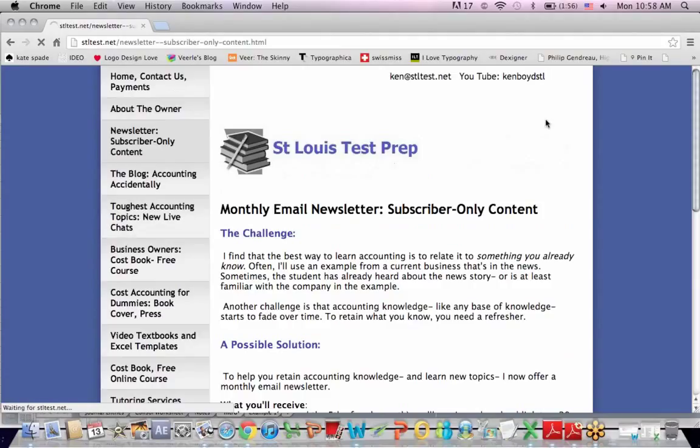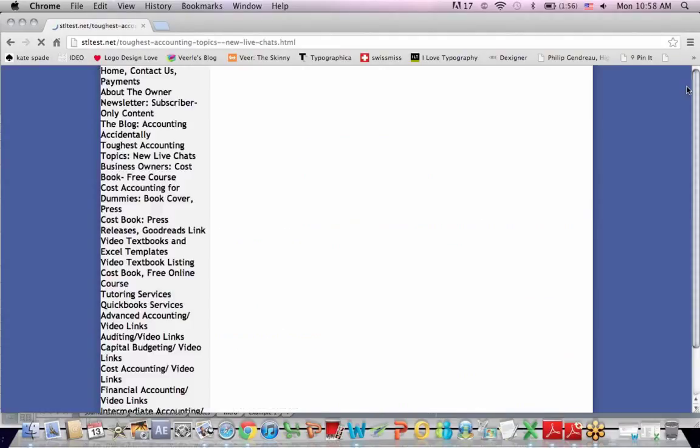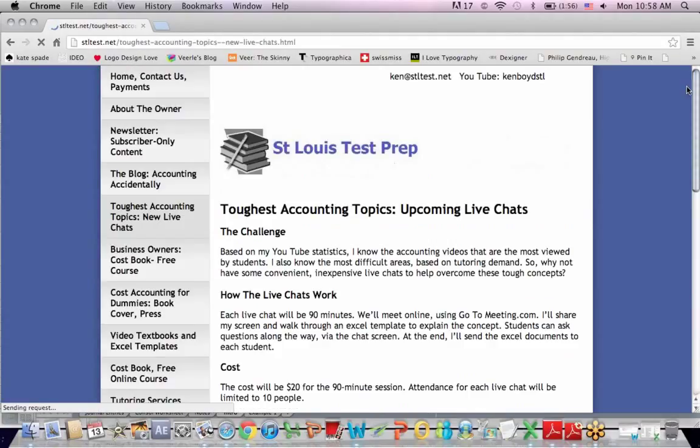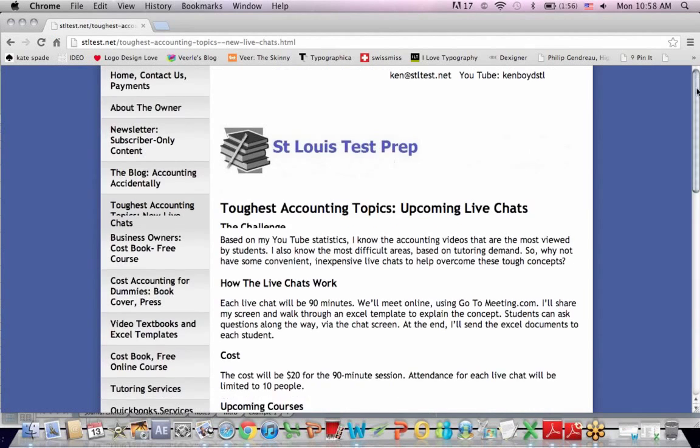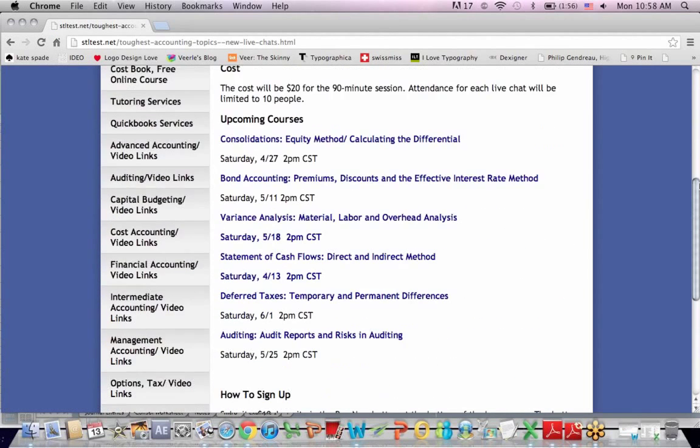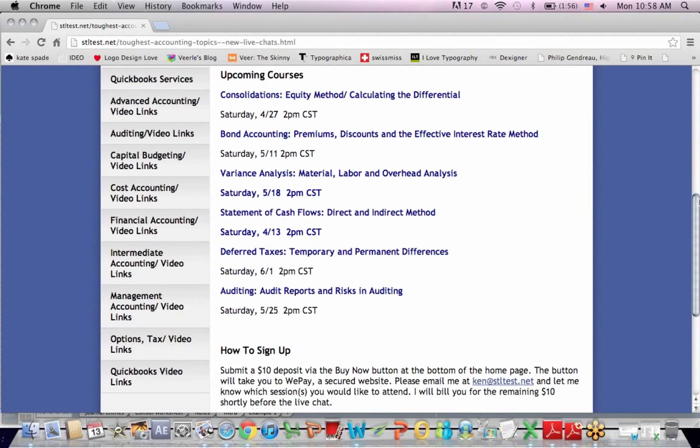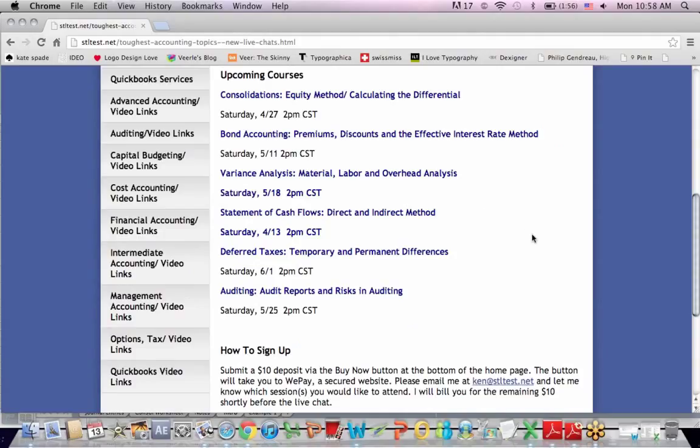Also, the toughest accounting classes are small group live chats for the most requested topics that I get for tutoring on accounting. So I've set up these courses that run continually, and you can sign up for those as well. Thanks very much for watching, and we'll see you next time.